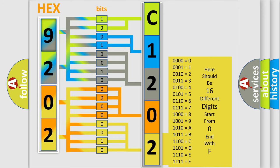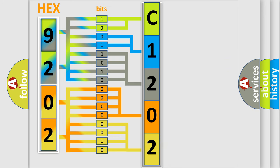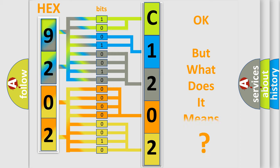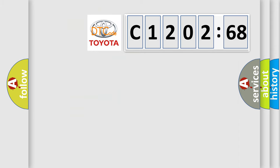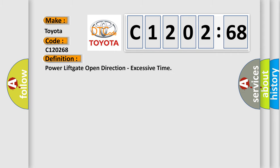We now know in what way the diagnostic tool translates the received information into a more comprehensible format. The number itself does not make sense to us if we cannot assign information about it to what it actually expresses. So, what does the diagnostic trouble code C120268 interpret specifically for Toyota car manufacturers?